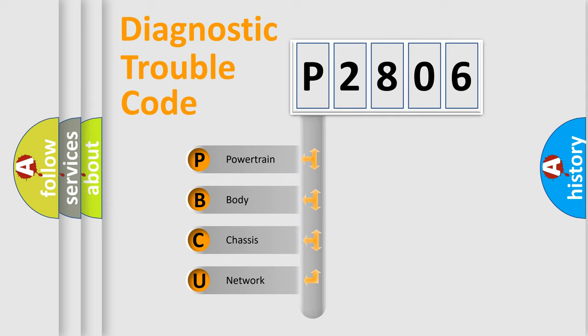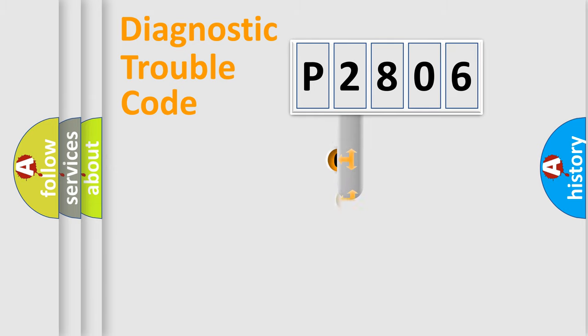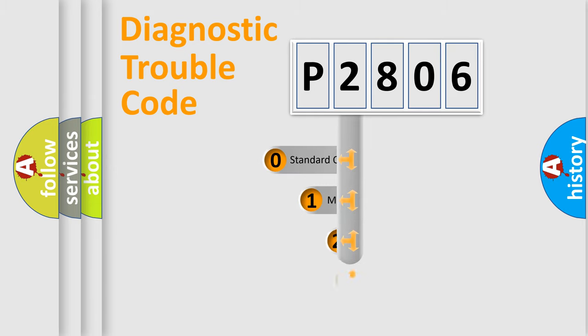We divide the electric system of automobile into four basic units: Powertrain, Body, Chassis, and Network. This distribution is defined in the first character code.